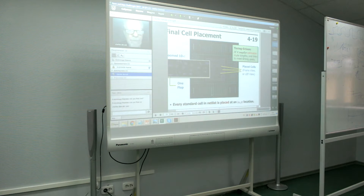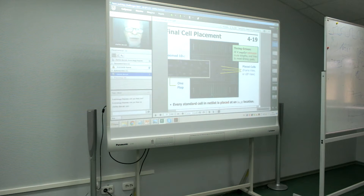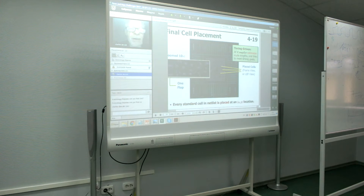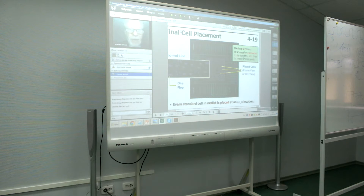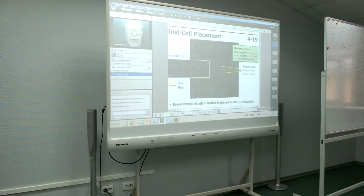Once placement is done, every standard cell in the synthesized network just has a definite X-Y location. We could look at this flip-flop, click on it, and find out its exact X-Y location.